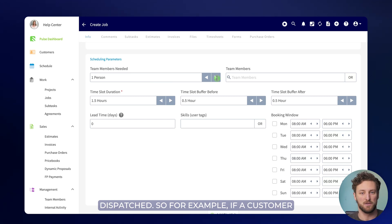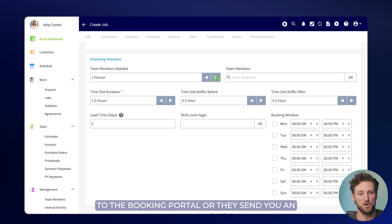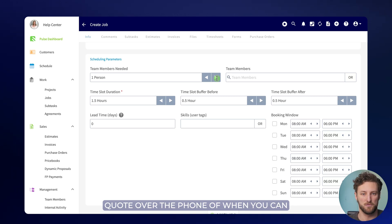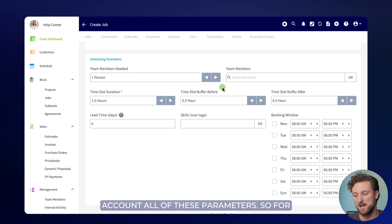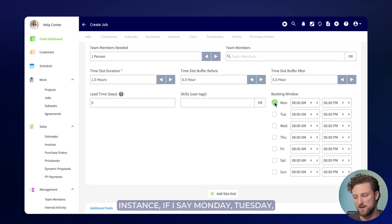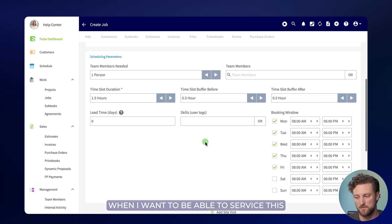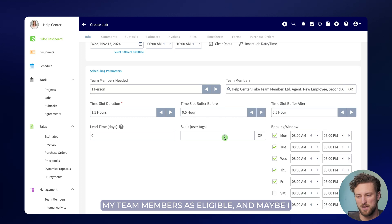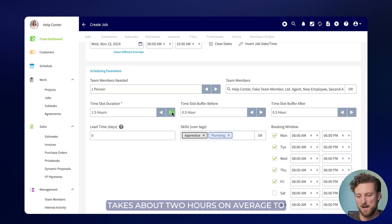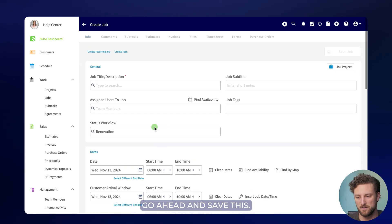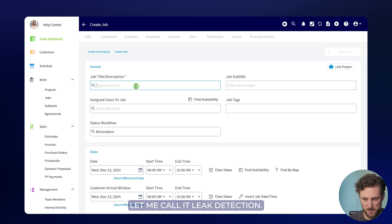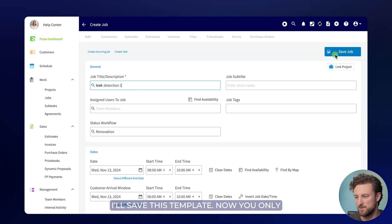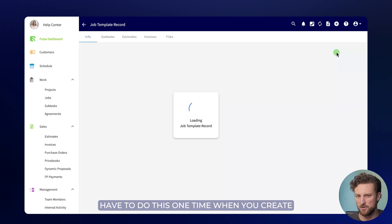So for example, if a customer calls you on the phone rather than going to the booking portal or they send you an email and you want to give them a quick quote over the phone of when you can service them at the earliest, we will take into account all of these parameters. So for instance, if I say Monday, Tuesday, Wednesday, Thursday, Friday is exactly when I want to be able to service this job and I'll go ahead and select all of my team members as eligible and maybe I want them to be an apprentice or a plumber like we showed before and it takes about two hours on average to complete this job. I can go ahead and save this.